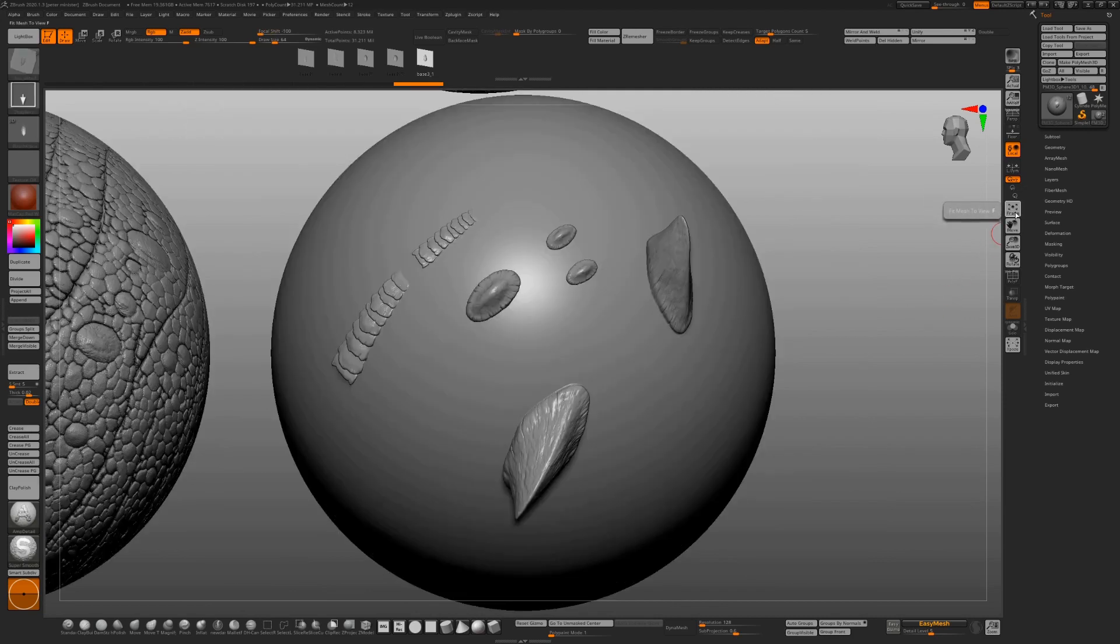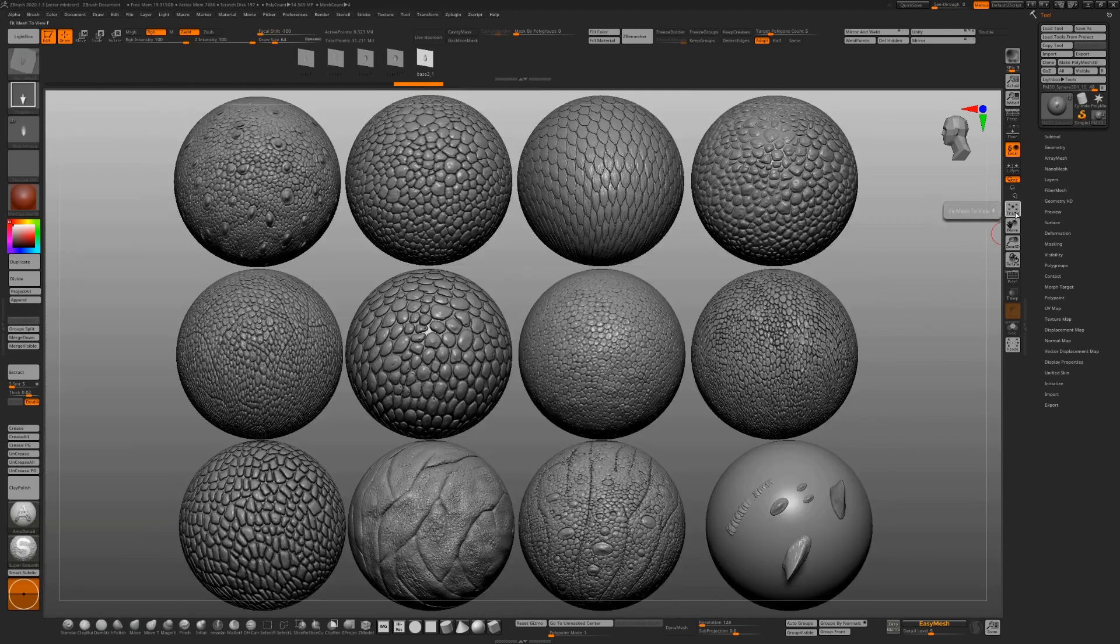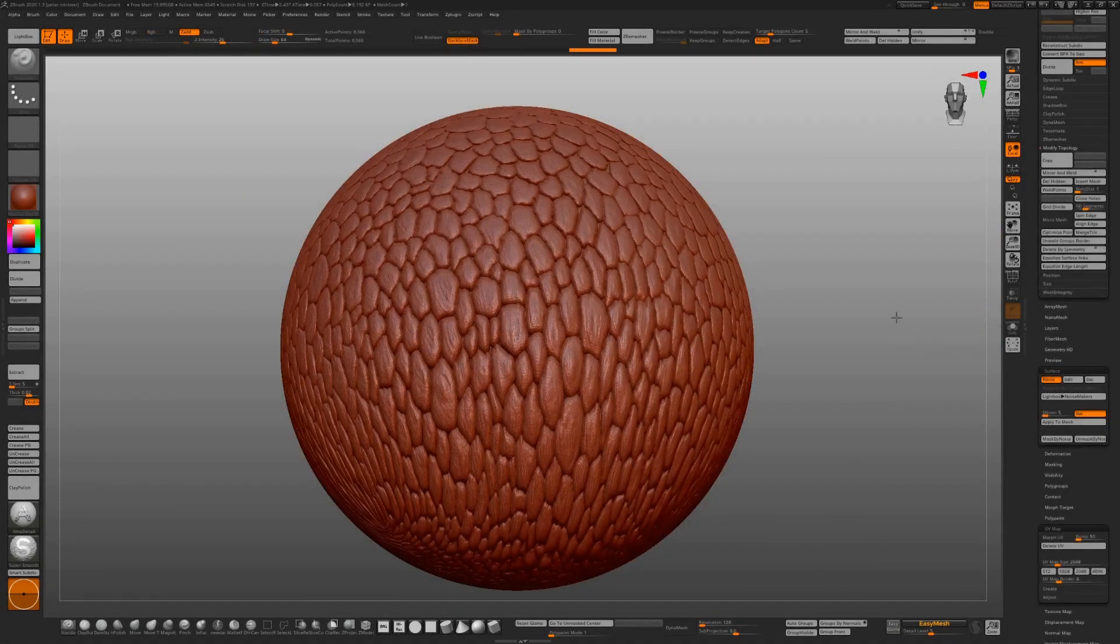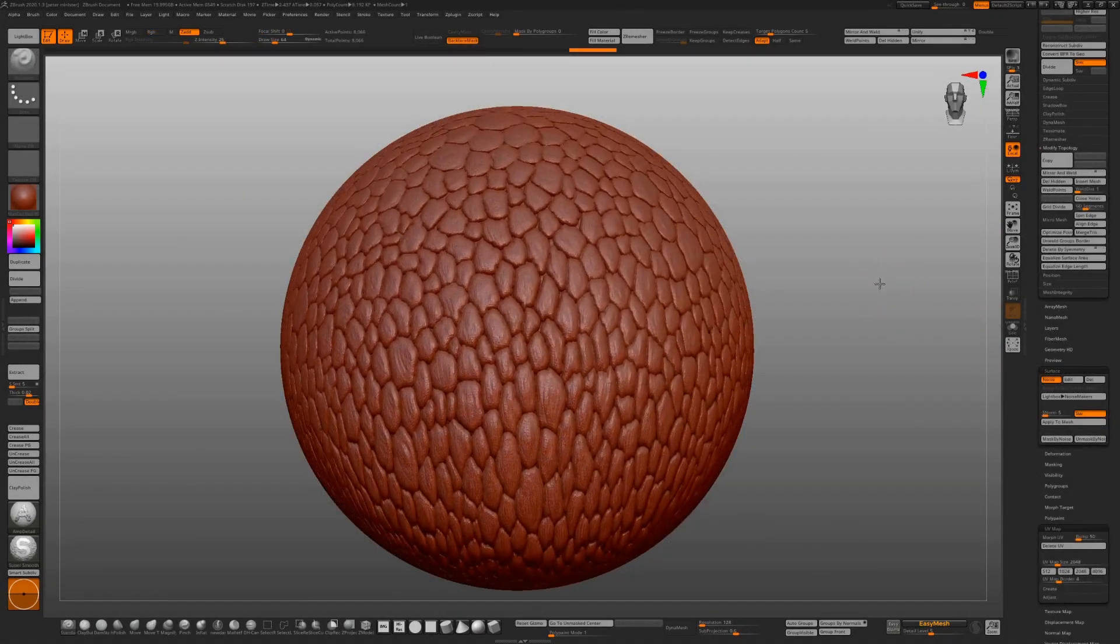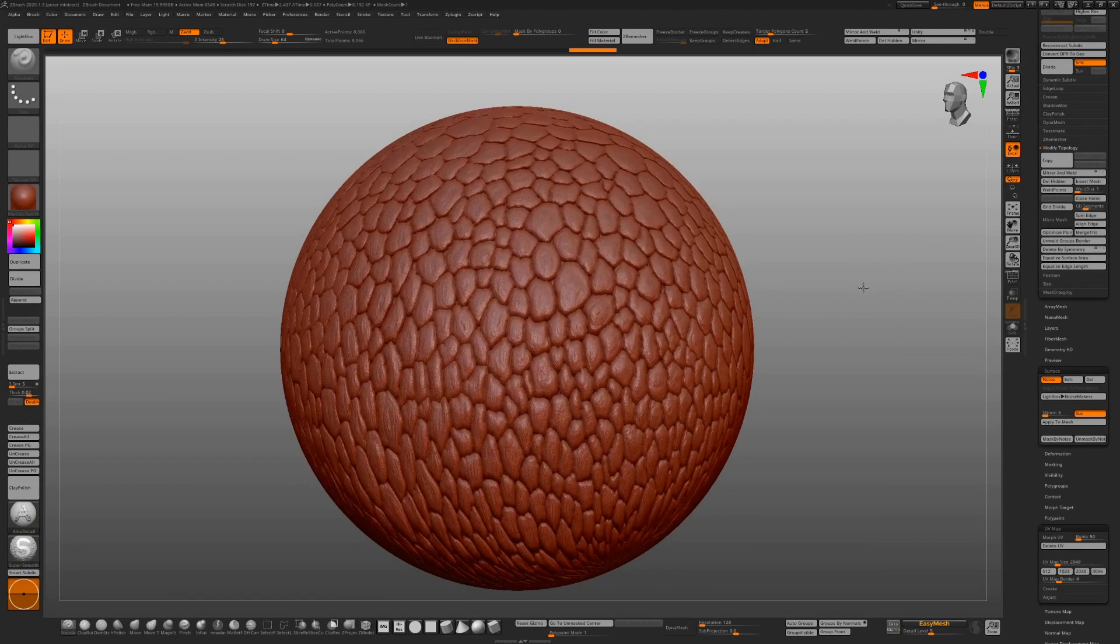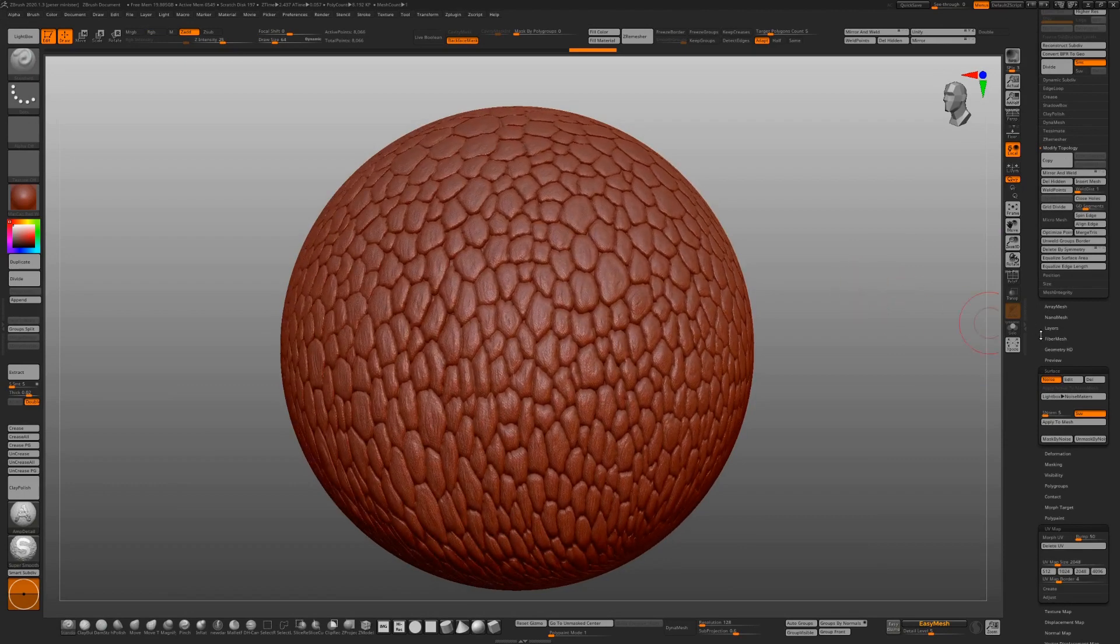What we'll be doing on the videos as well is showing you and demonstrating how to use noise maker with a tileable alpha, which is just brilliant. There's so many things you can do that you couldn't do before.